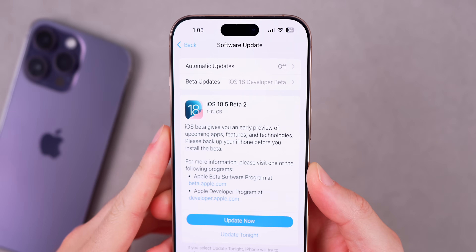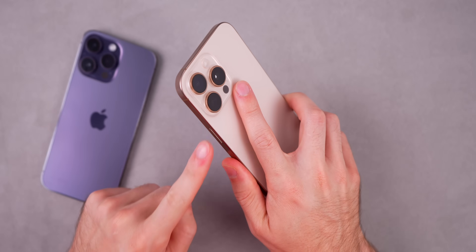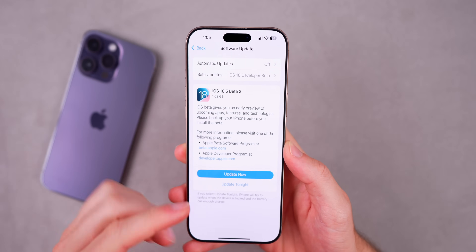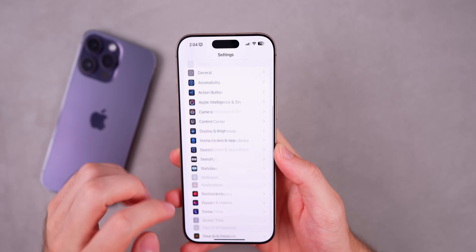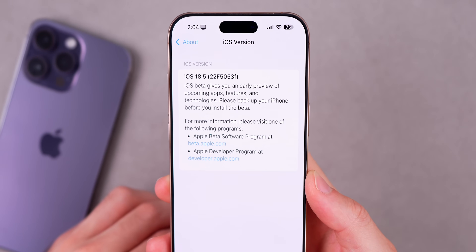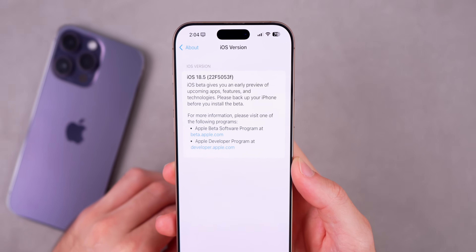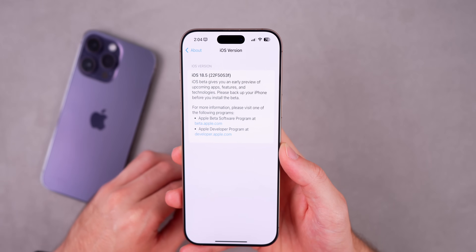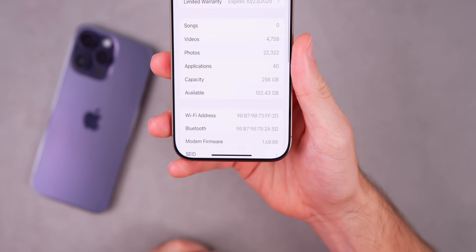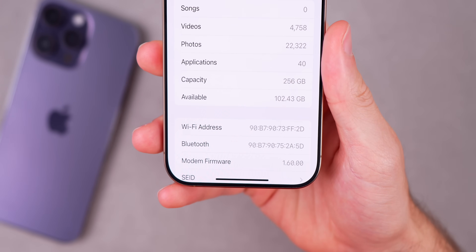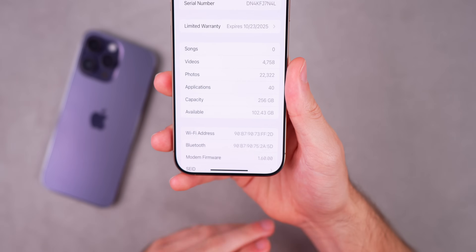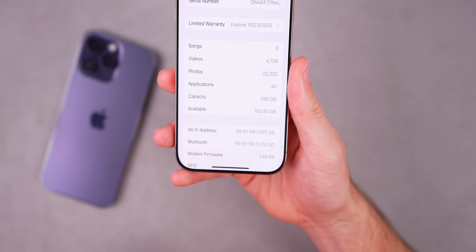The update came in at 1.02 gigabytes on the iPhone 16 Pro Max coming from the first beta — a relatively large size from beta to beta. The new build number is 22F5053F. The F at the end indicates we still have a few betas to go before final release. Modem firmware is now 1.60.00 on the iPhone 16 series, updated from beta 1, which may resolve modem-related issues.